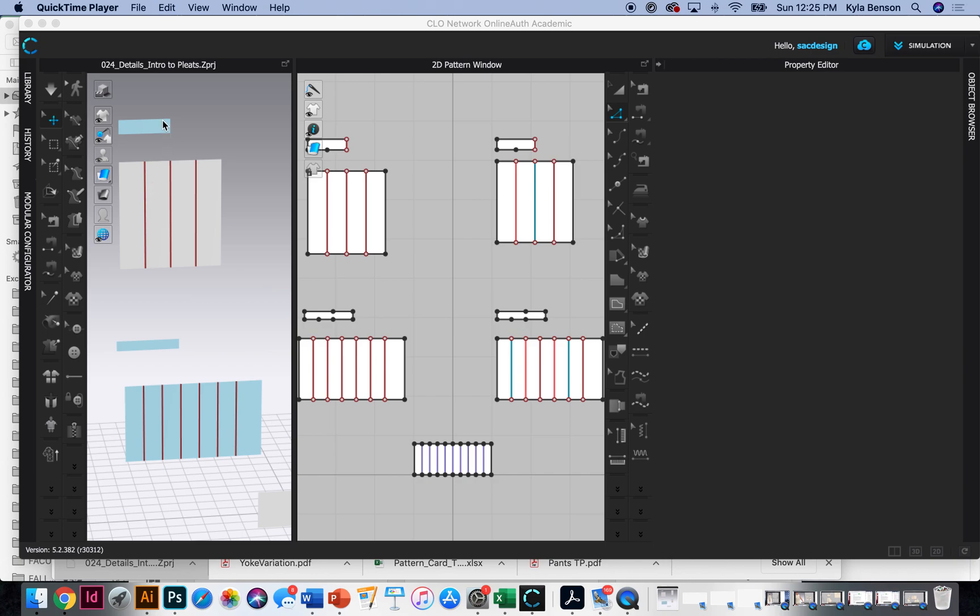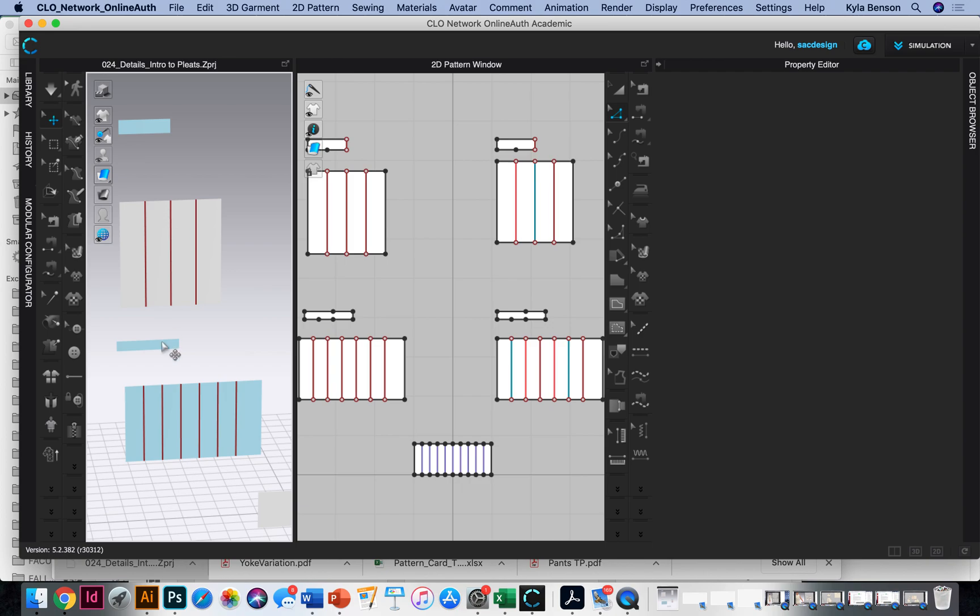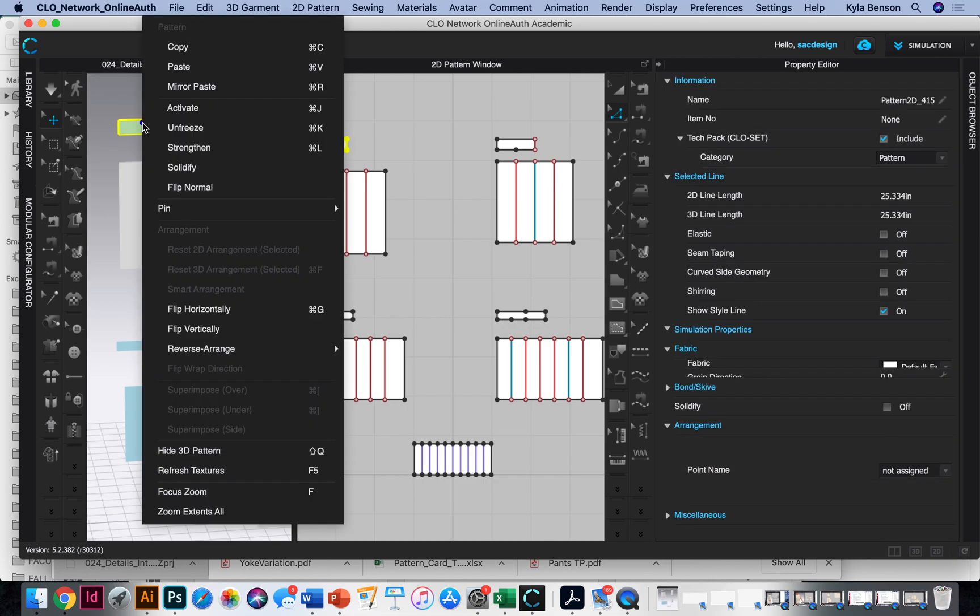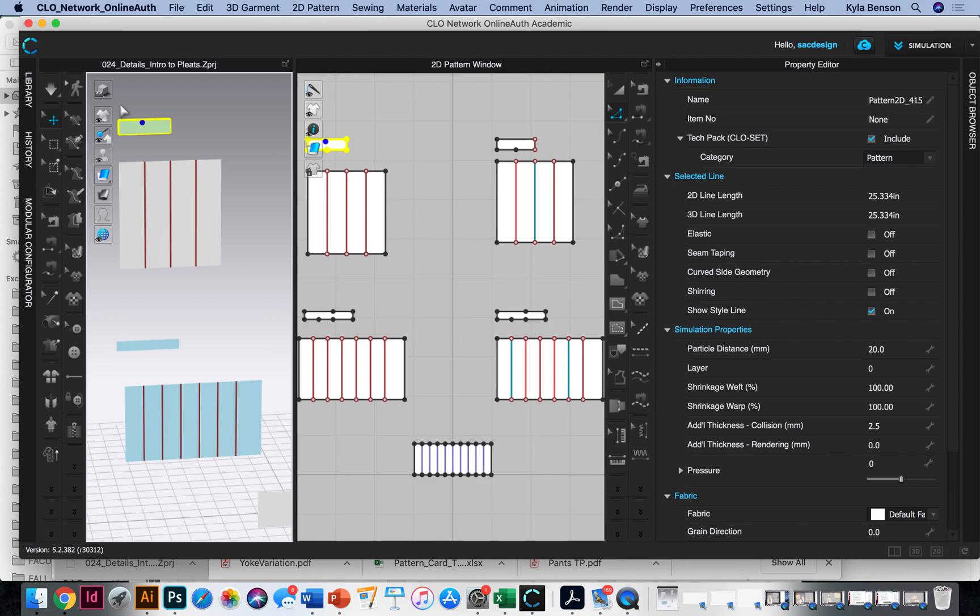Why is it blue? It's blue because it's frozen. So if I were to simulate anything that's not frozen will fall and the frozen pieces will stay floating. So that's why it's frozen and that's why it's blue. If you want to unfreeze it, you just right click and unfreeze. So maybe working with pleats, it is a good idea to freeze a piece until you sew it.